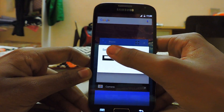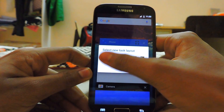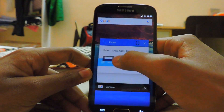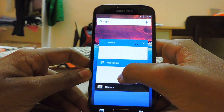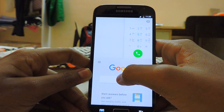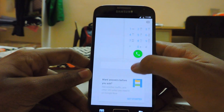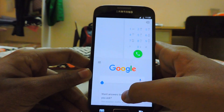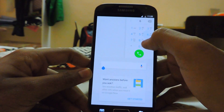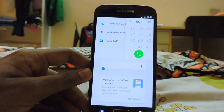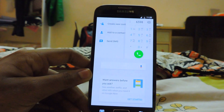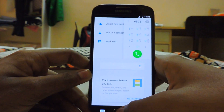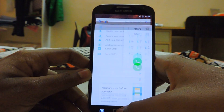Let's check out the multi-window mode. As you can see, in the upper left side at the top we have the dialer, and at the bottom we have Google Now — it's working really great.